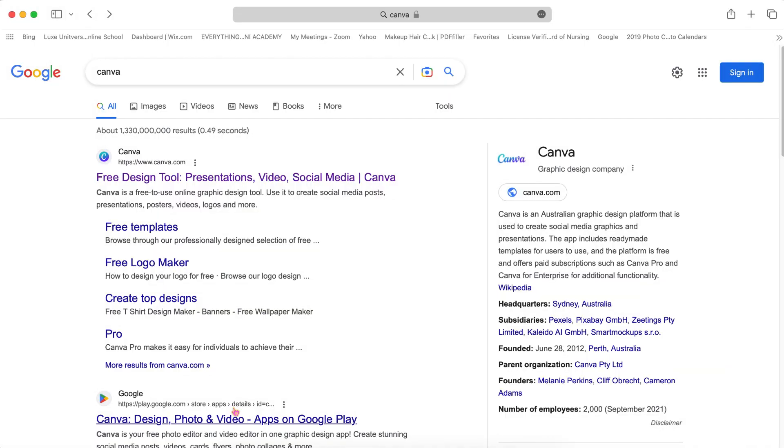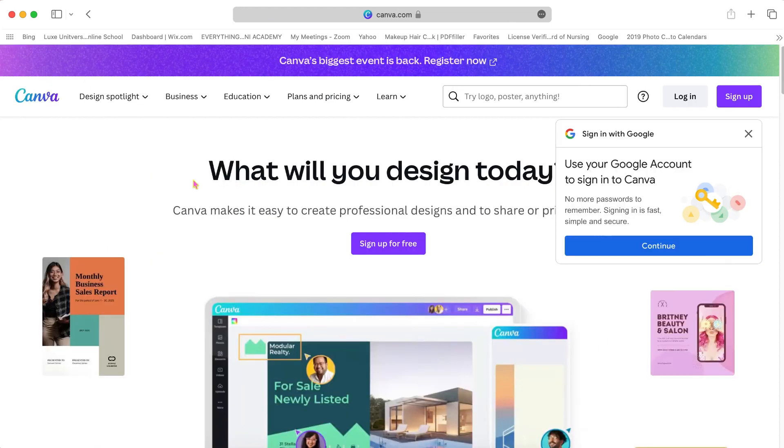Hey, it's me Bikisa here at the Canva Cafe. This tutorial is going to be really quick on how to create your own free Canva account. All you have to do is go to canva.com